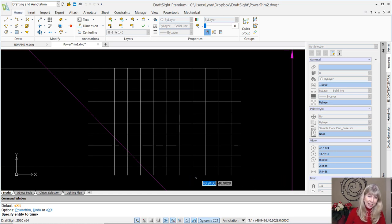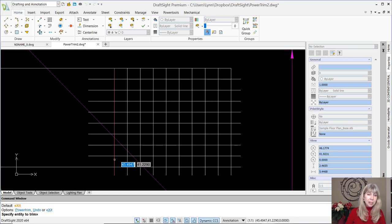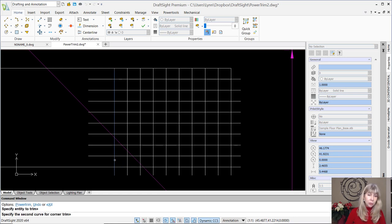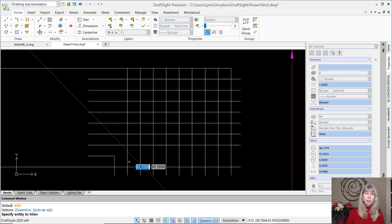That was easy enough. Now it does matter which side you select. For example, if I select this side here, the short side, and this short side, guess what? Maybe that's not what I wanted to do. Maybe it is what I wanted to do.